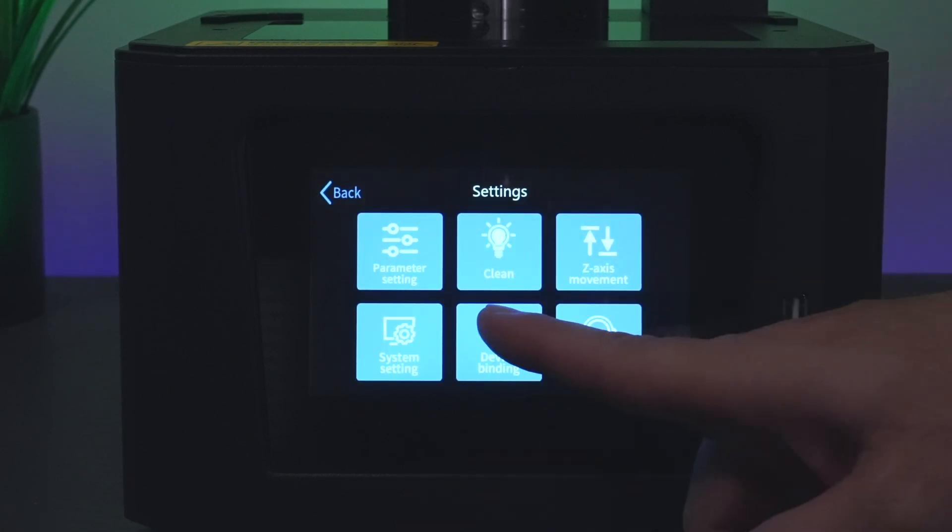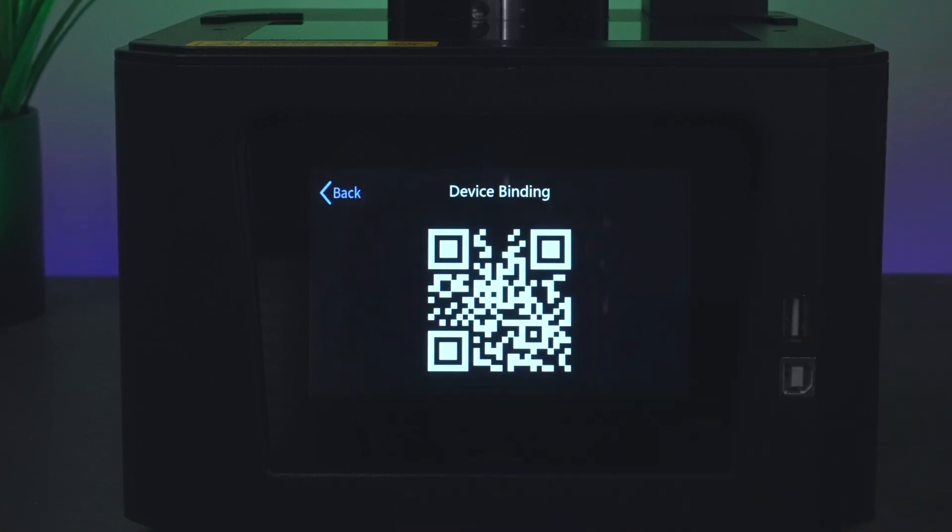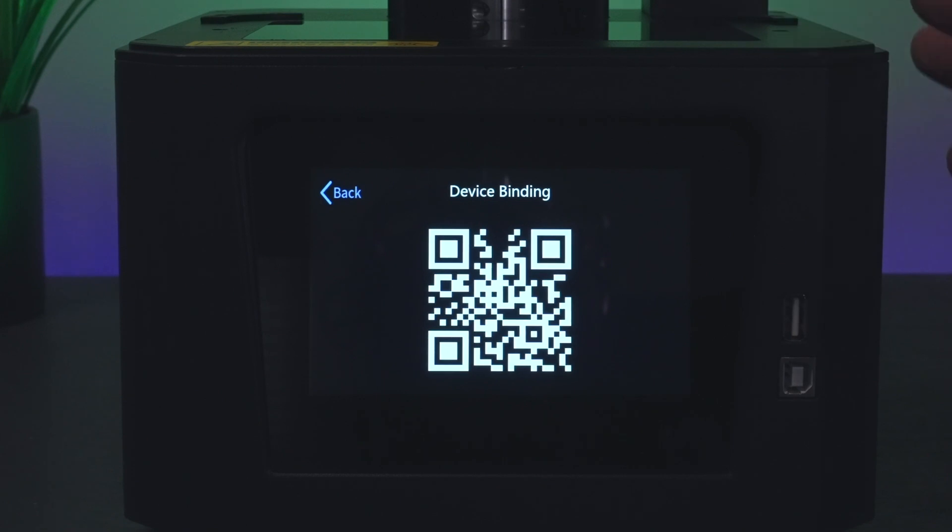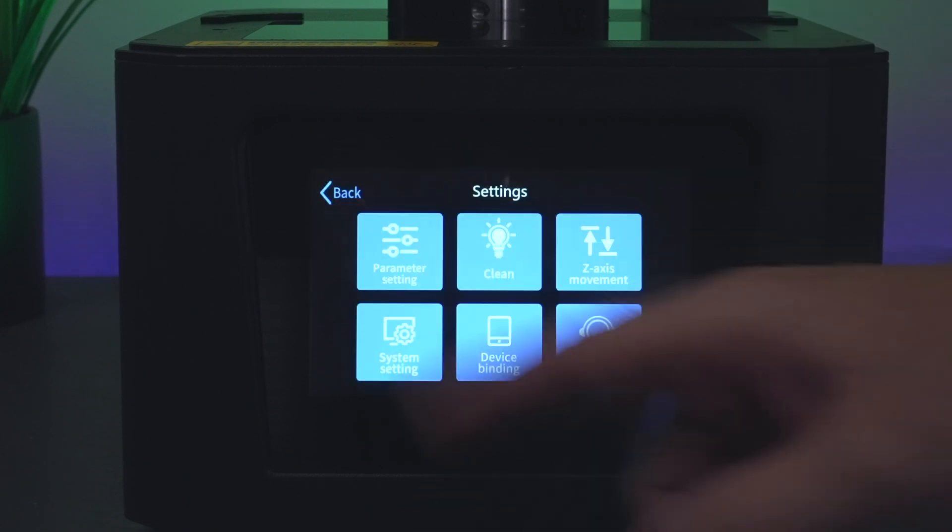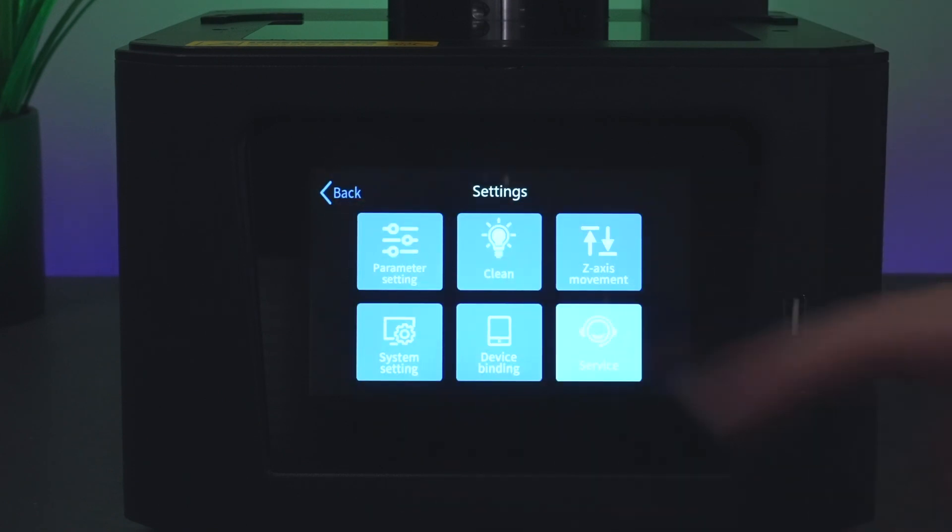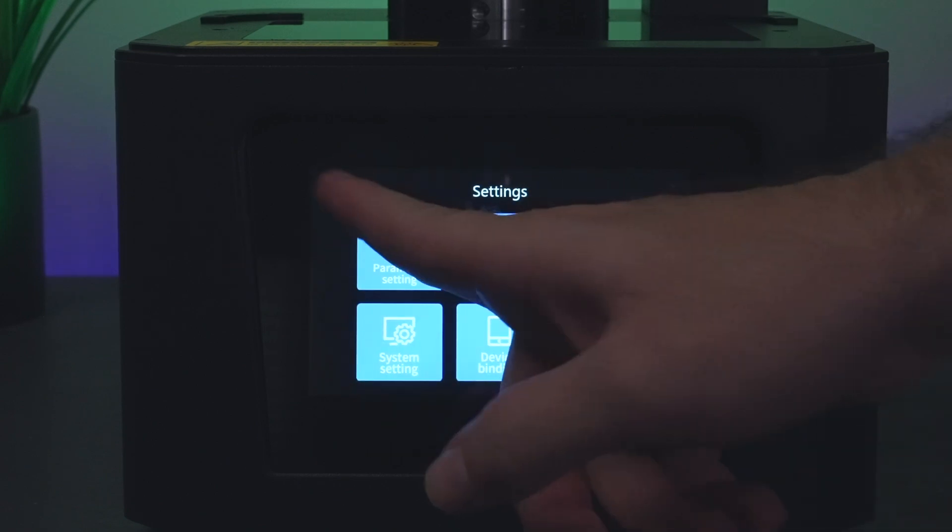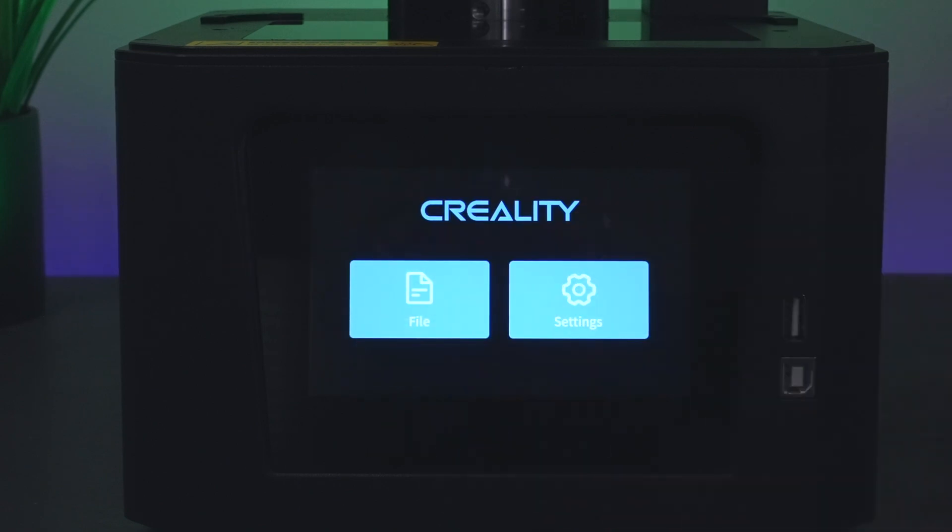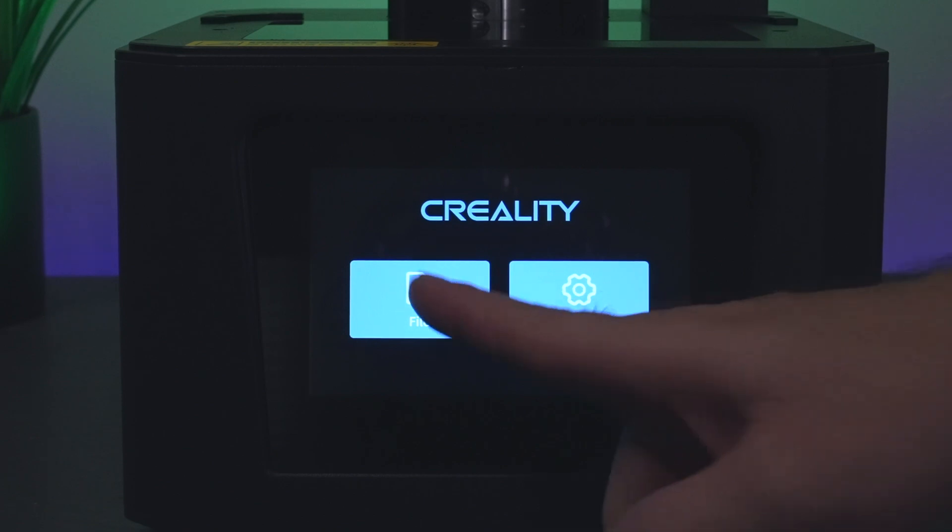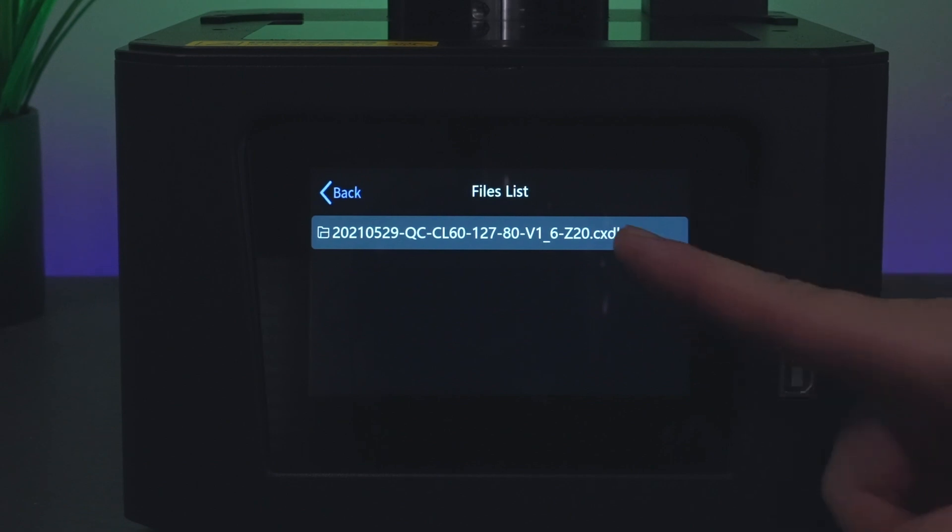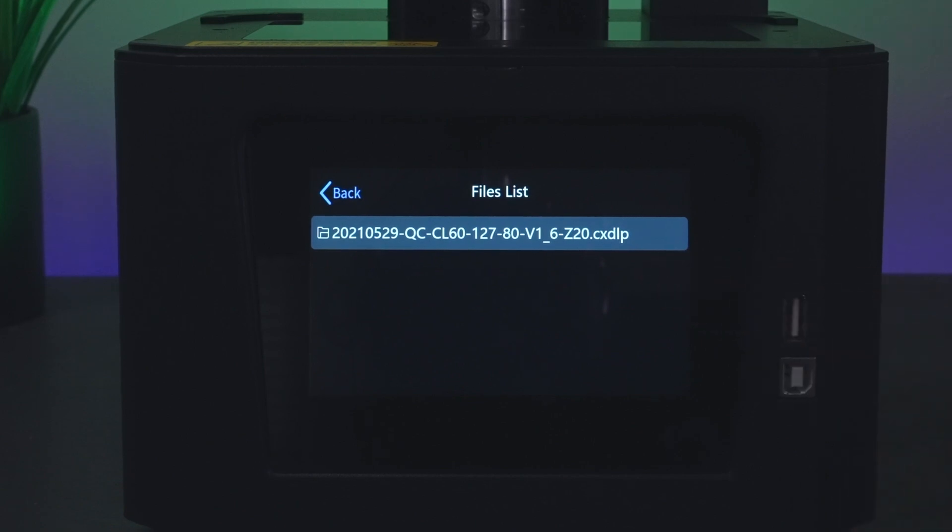Here we have device binding which pulls up a QR code. This has something to do with that WiFi. If you have the right app you can connect your phone to the printer and send files to the printer from your phone. Here we have the service section where you can contact the company. Pretty simple and intuitive menu. It does look like we already have something in there as a test file. Something else that's interesting is the file names, I've never seen that before. It says CXDLP, so that looks like it's unique to this printer.